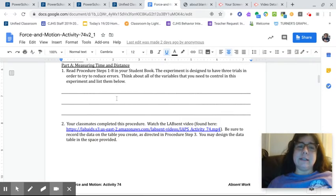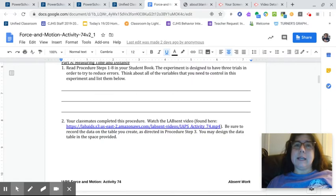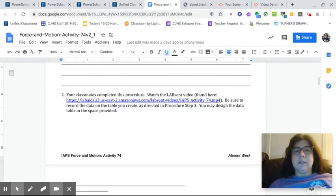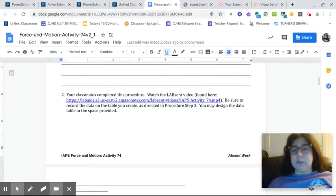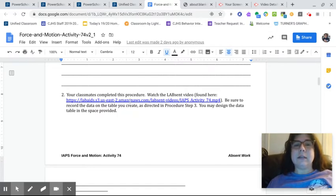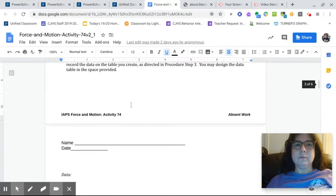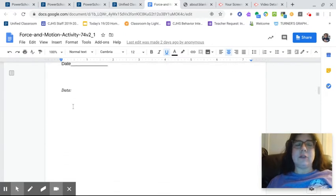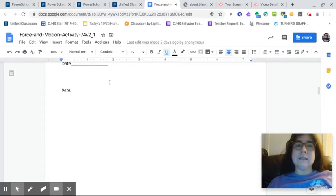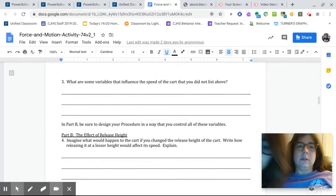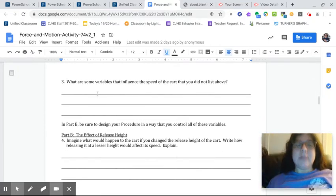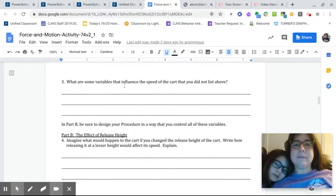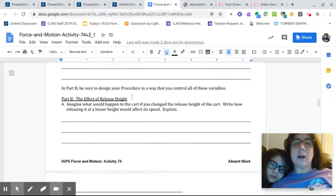And those are things that we need to know up front so we can know that we need to control them. Now you didn't have to do it. Instead, you watched a video right here by clicking on this link of someone else doing it. And then you had to record the data in a data table. So you actually had to insert a table. Some people drew it out. Some people went to the insert data here.